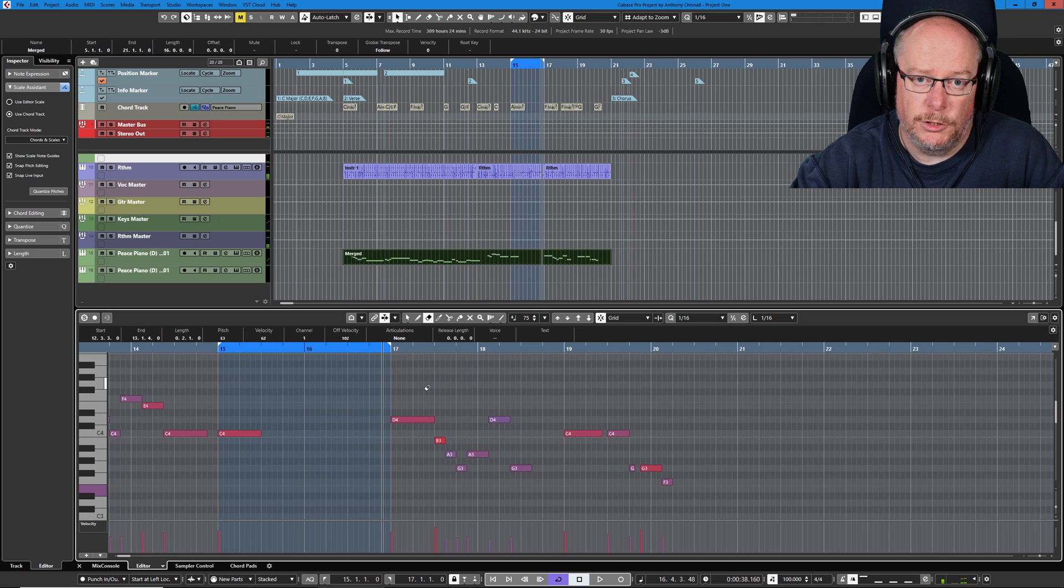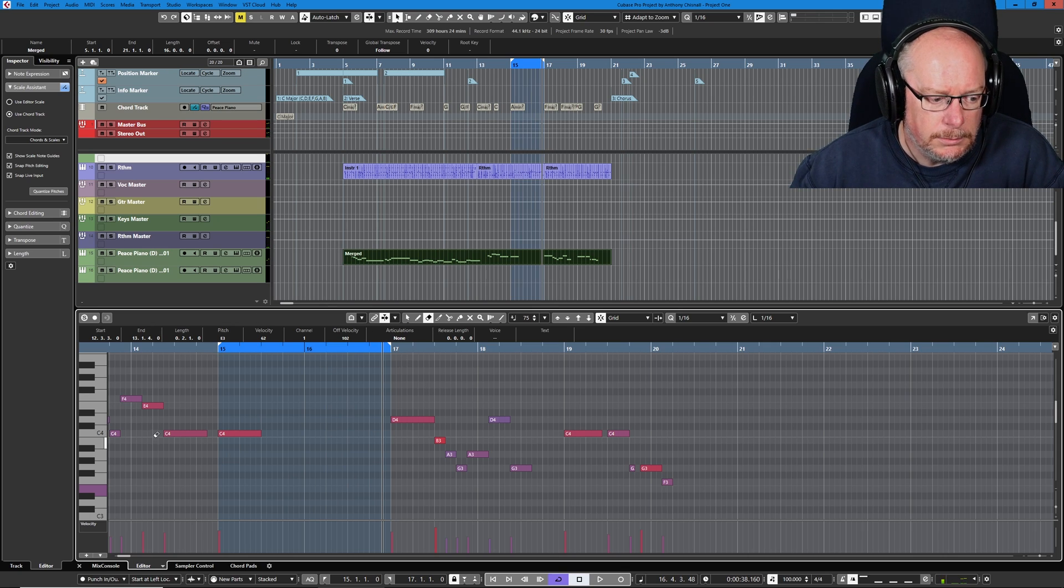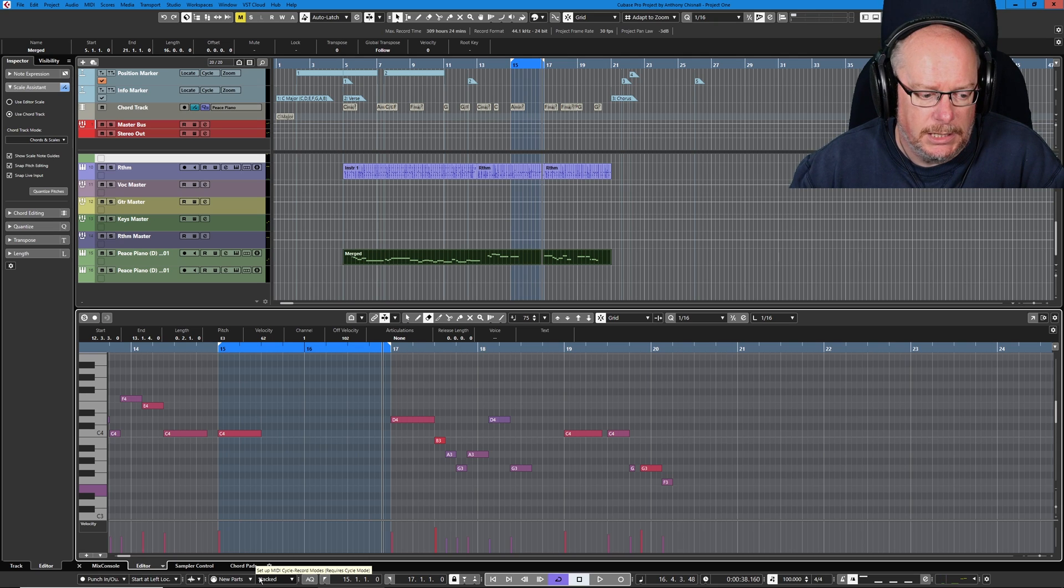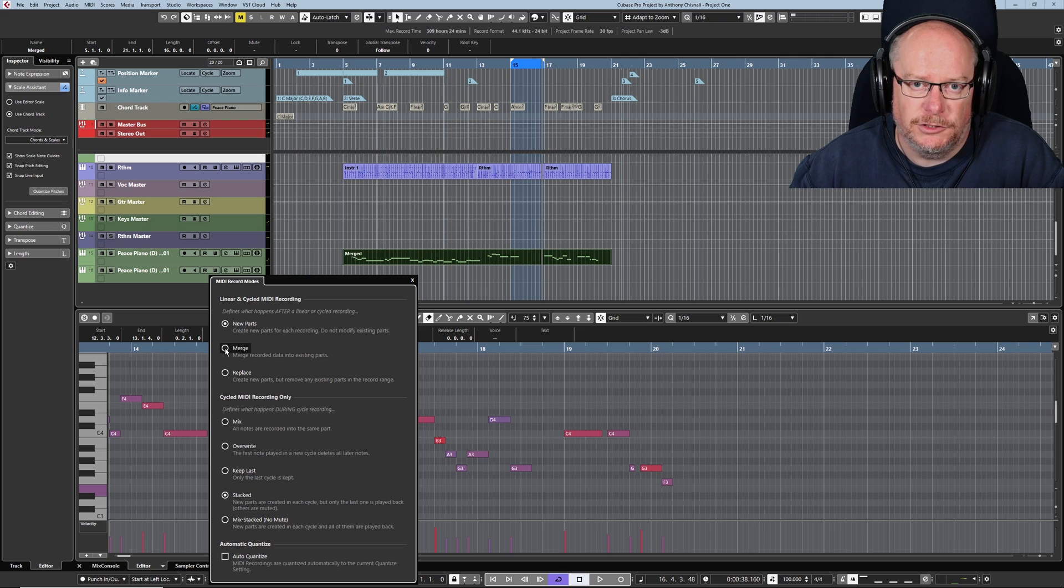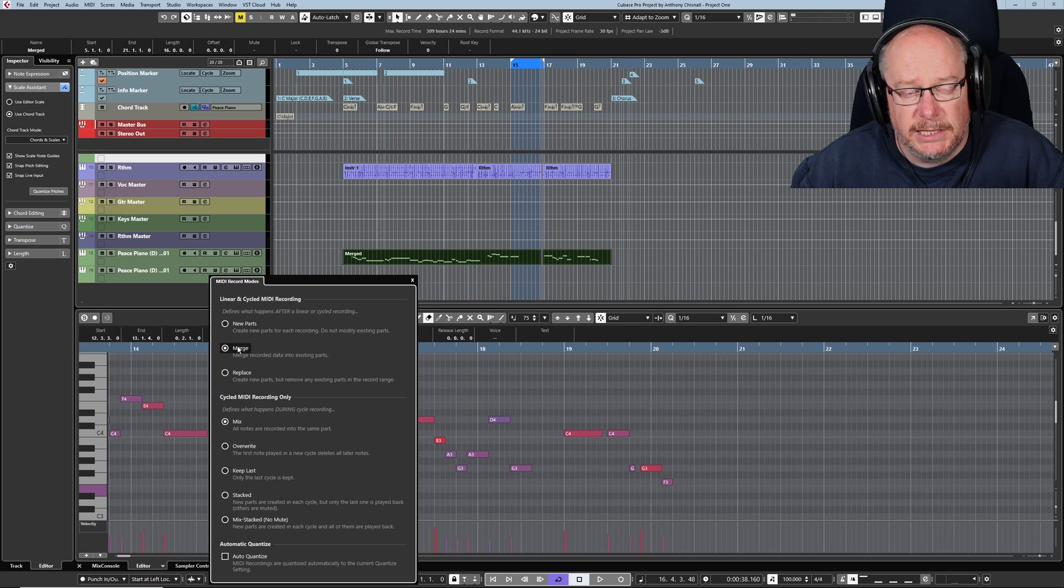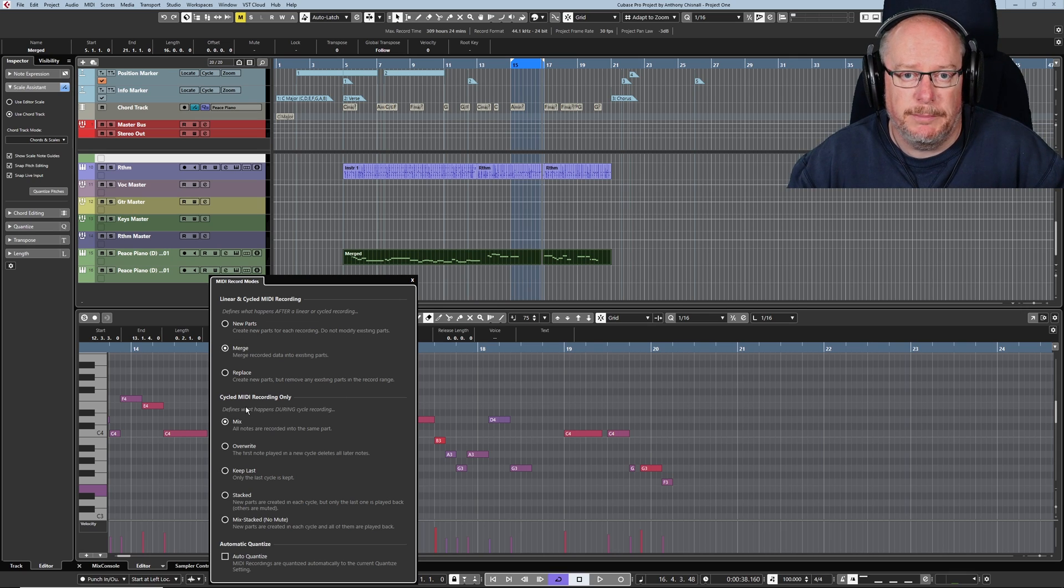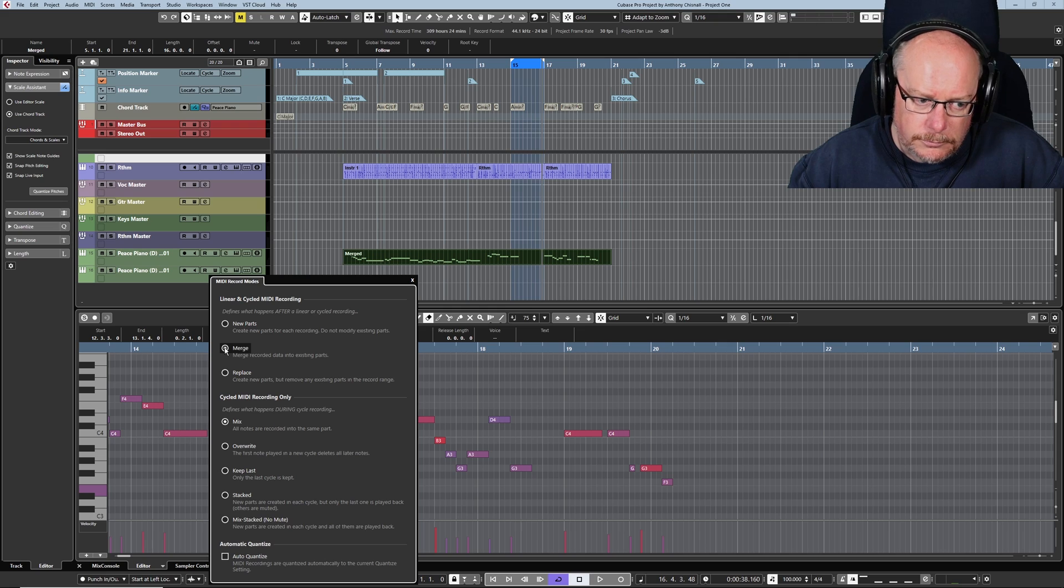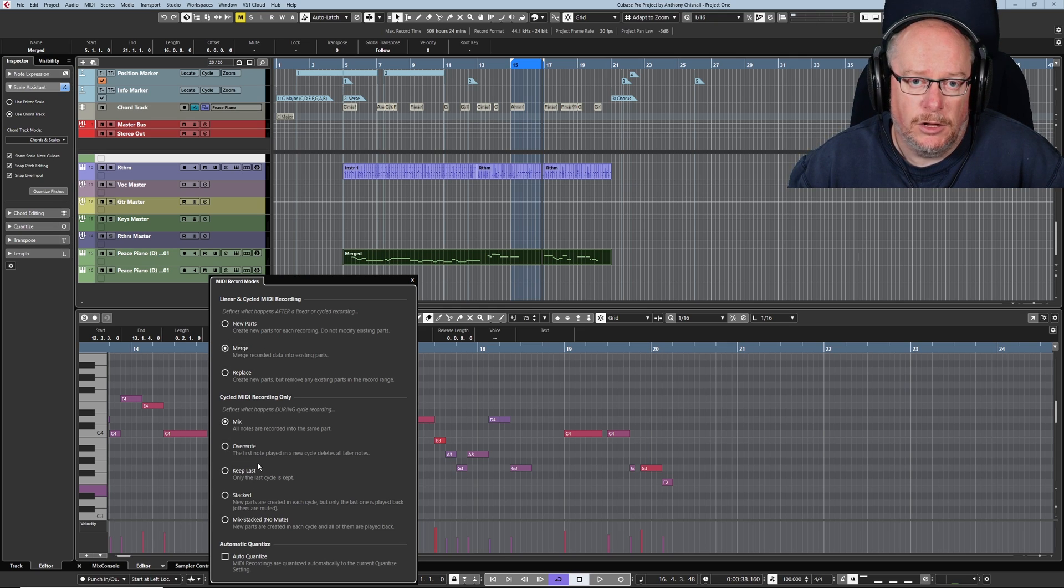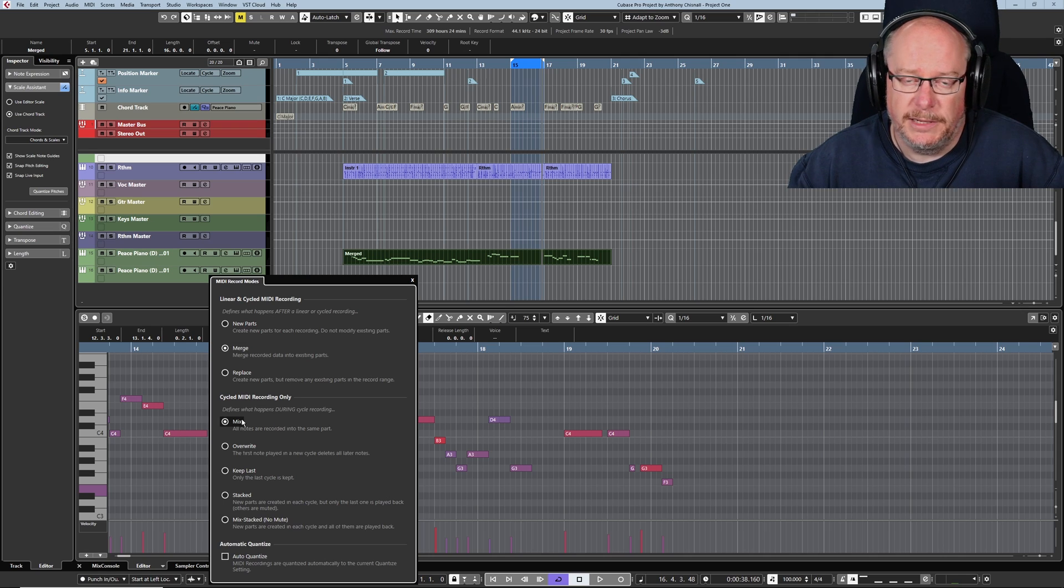I'm going to come out of new parts stacked mode, which is where we were in the last episode. I'm going to go back to my default MIDI recording method, which is merge mix. Can you see that as soon as I selected merge, it auto selected mix for me because merge and stacked is not a valid combination of options. That's brilliant. That's what I want.